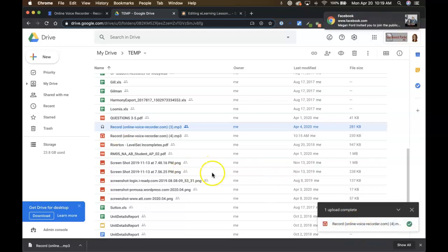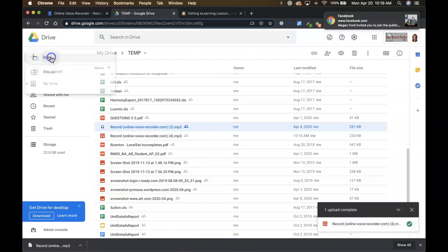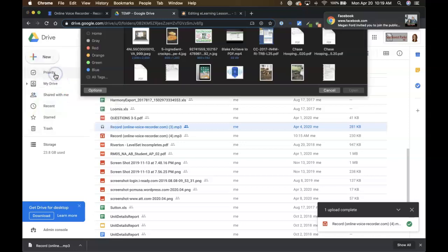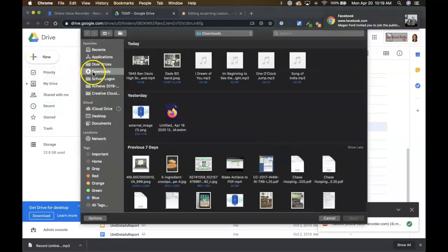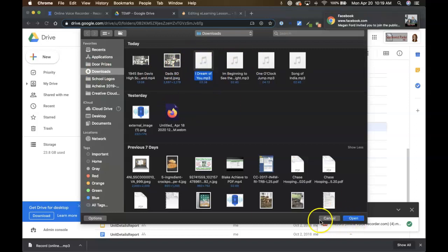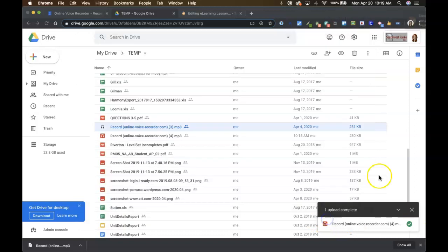If you don't have that tray and you can't just drag and drop it in there, you can come here to file or to new and upload file. And then you'll be able to go to your downloads and find that mp3 file wherever it is, click it and click open. It'll do the same thing.